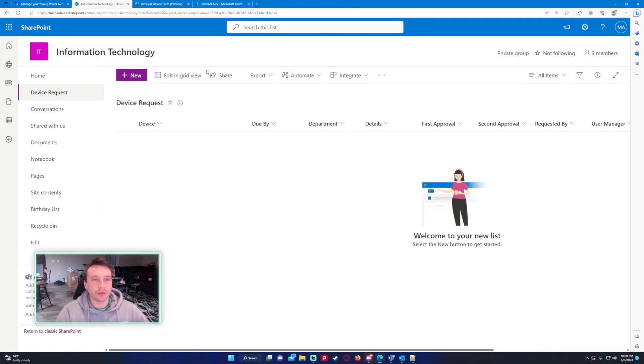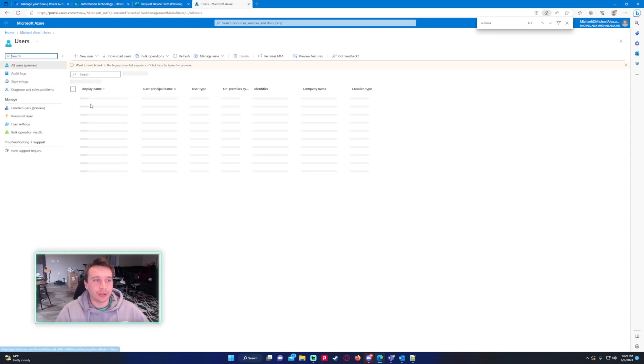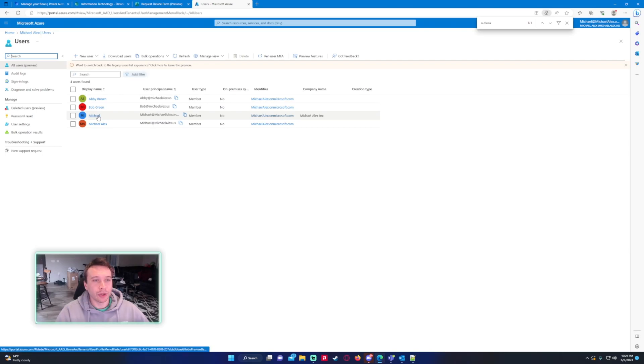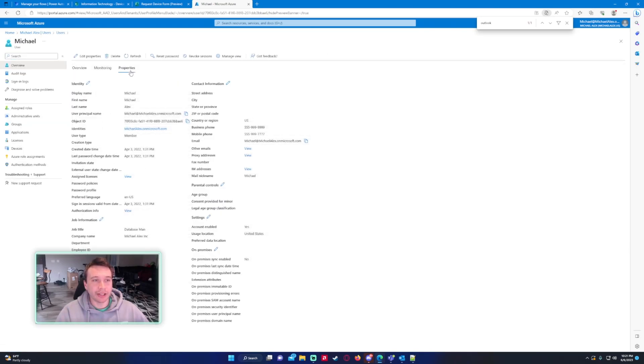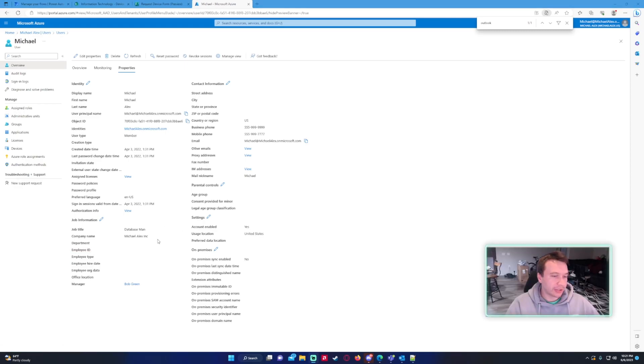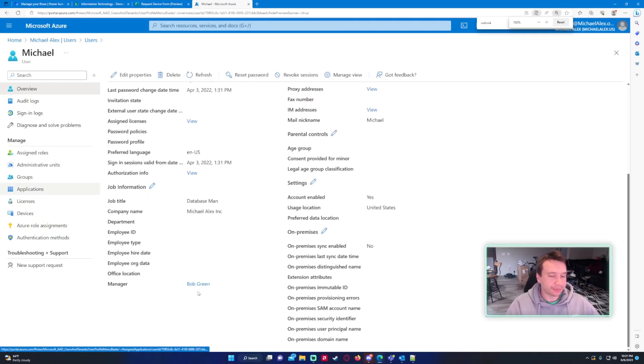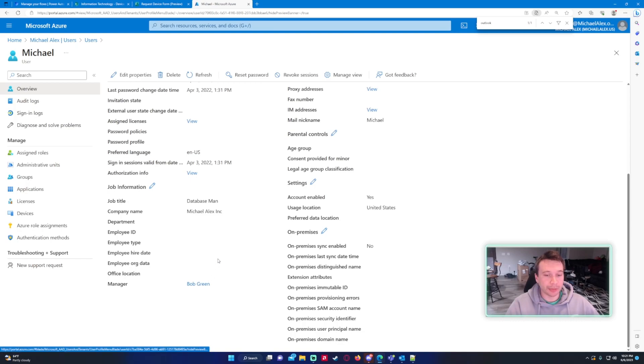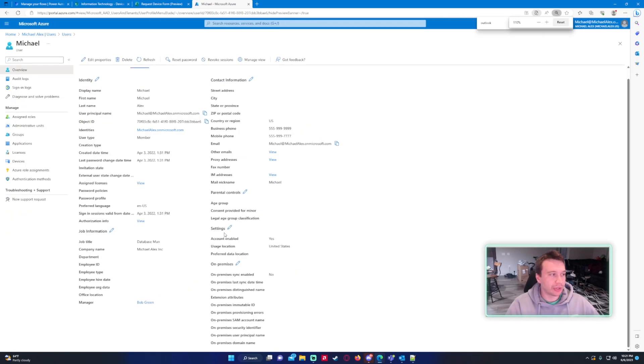And for this to work your organization or company needs to make sure that their Azure directory is up to date. So for this I'm going to submit the form as Michael and on the back end I have the manager listed down here. So the manager for Michael is Bob Green. So Bob Green should receive this request.